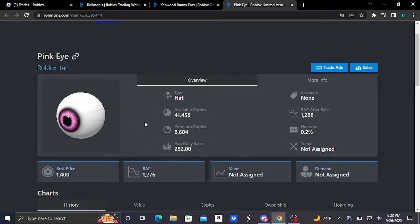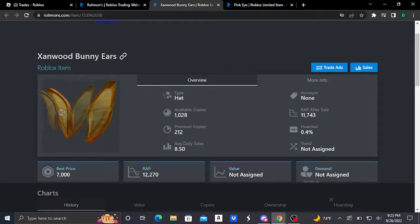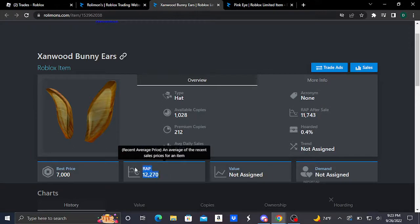And here's our second limited item, which is this Zanwood Bunny Ears. It's a hat accessory and basically looks like this. Zanwood is also doing pretty good - it's selling at 7,000 Roblox as its best price, and its recent average price is 12,270 Roblox.